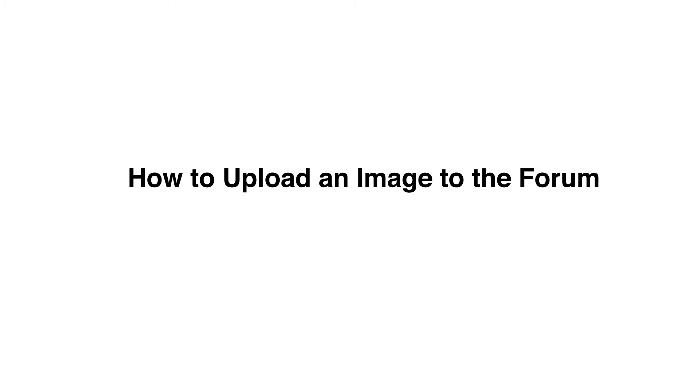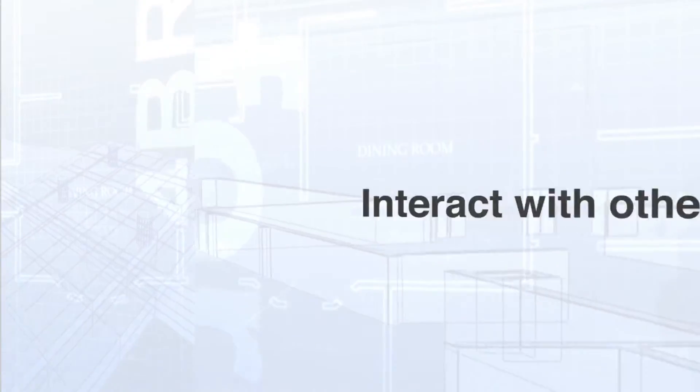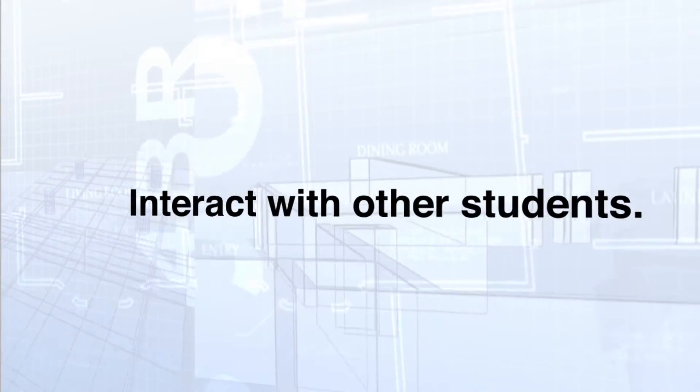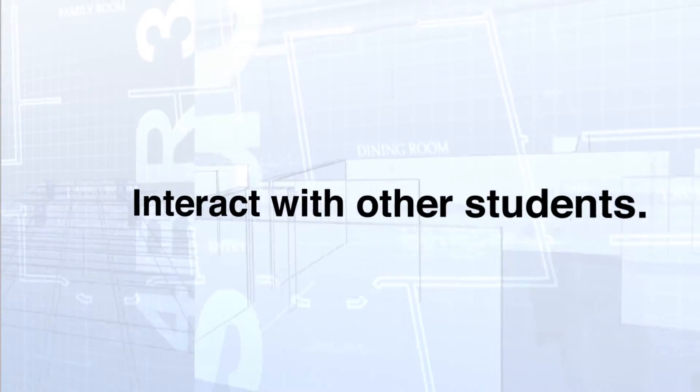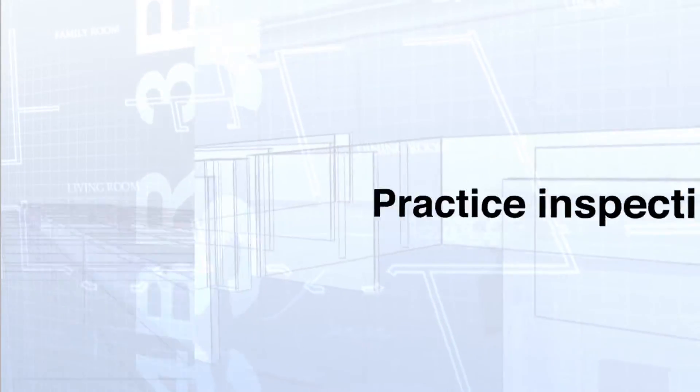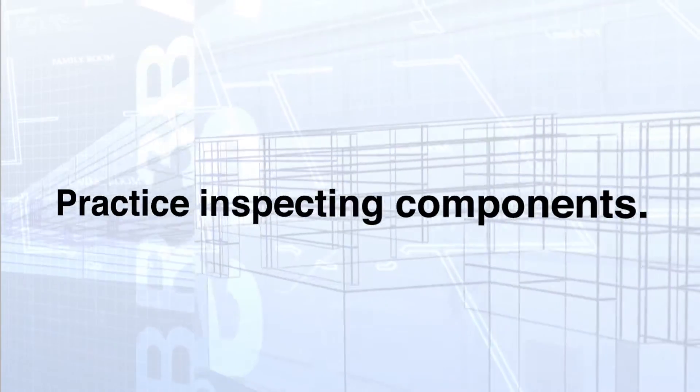How to upload an image. Sharing images allows you to interact with other students and practice inspecting components at a house.